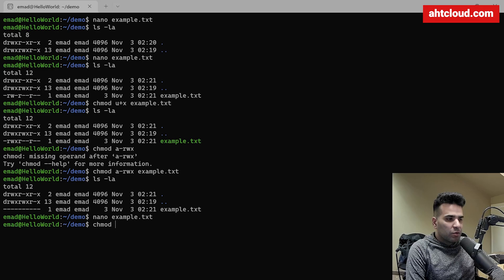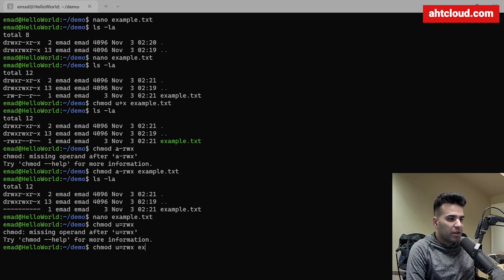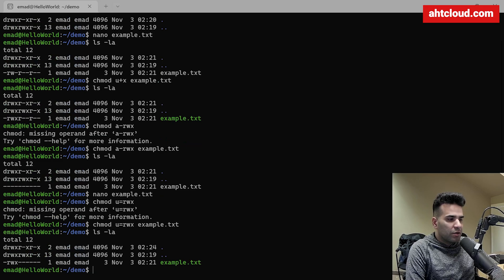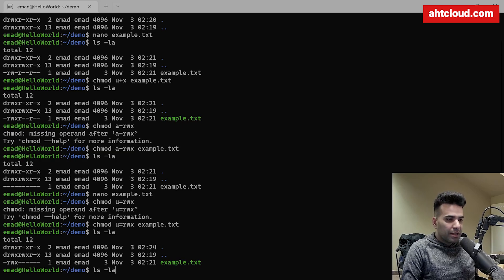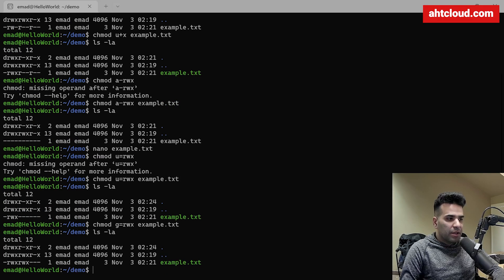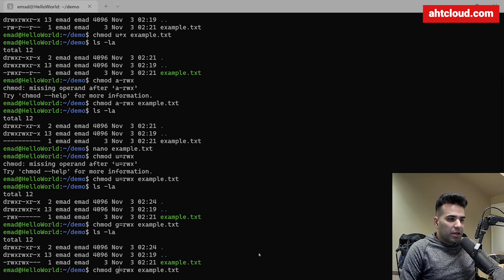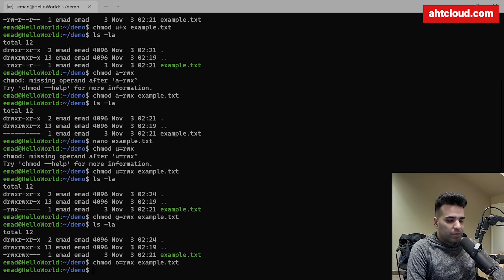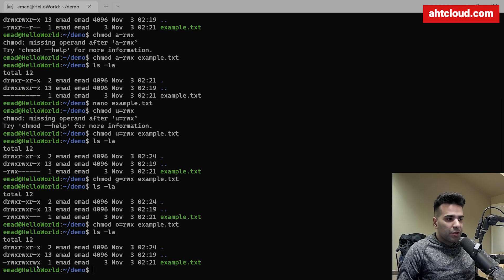To fix that, I'll use `chmod u=rwx example.txt` to restore read, write, and execute for my user. Running `ls -la` confirms my user now has rwx. Then `chmod g=rwx example.txt` applies the same for the group, and `chmod o=rwx example.txt` applies it for other users.